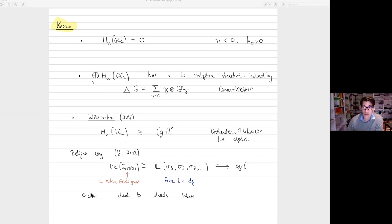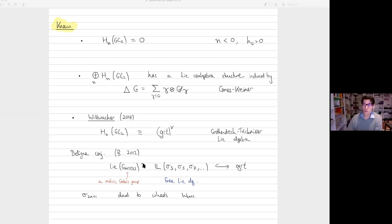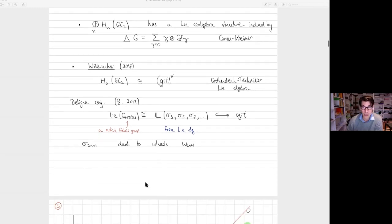That means GRT is huge — it has this free Lie algebra inside it. Willwacher showed that these sigmas are dual to the odd wheels: sigma_3 corresponds to the wheel with three spokes, sigma_5 to the wheel with five spokes, and so on. The first puzzle is that this group is related to motivic Galois groups — this free Lie algebra is the Lie algebra of a motivic Galois group. So we can rightfully ask what on earth motivic Galois groups have to do with graph homology. That's the first mystery I'd like to come back to.